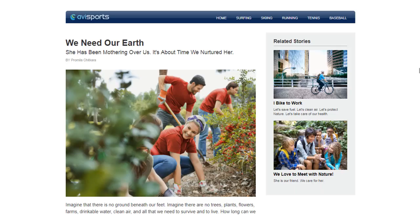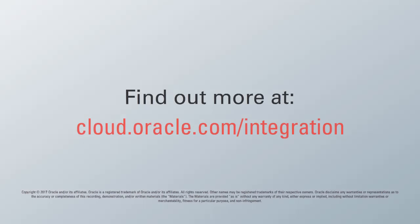let's preview my page. Wow! This looks amazing! To learn more, visit us online at cloud.oracle.com.